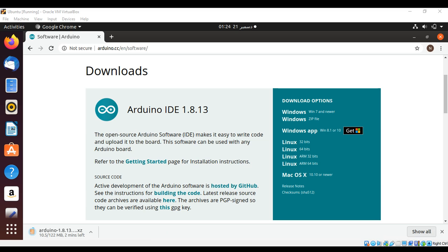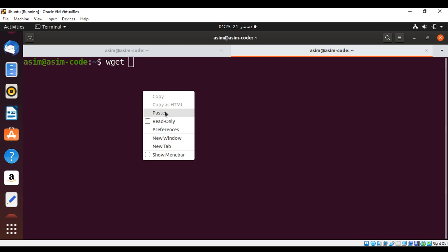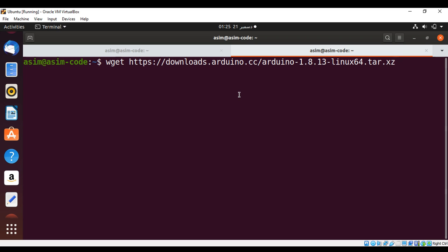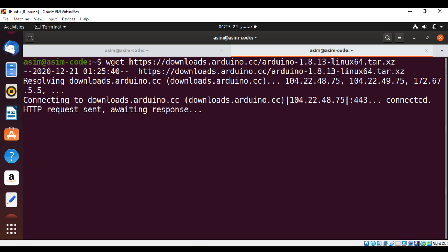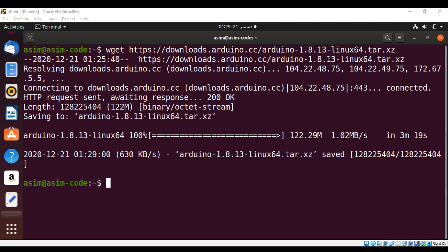I will just copy this URL and use the wget utility to download it — you can also download via the browser, but I will use wget to download it faster. I'll type wget and paste in the URL and hit Enter. The download has started and is now complete, and the file is saved.